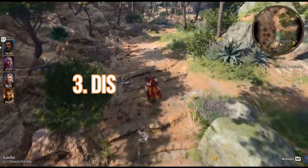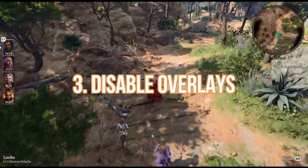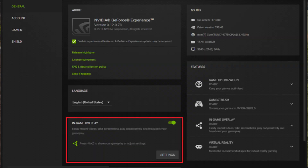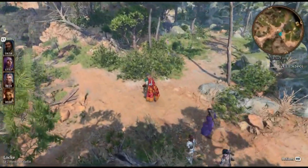Solution 3: Disable overlays. Turn off overlays and background apps that might disrupt the game's launch, like NVIDIA GeForce Experience's in-game overlay.